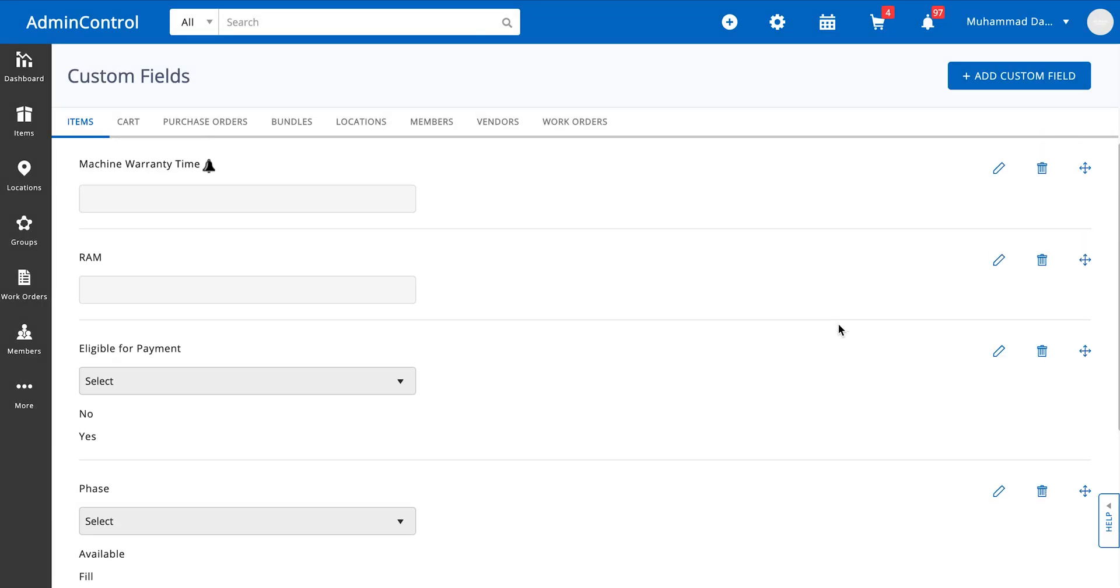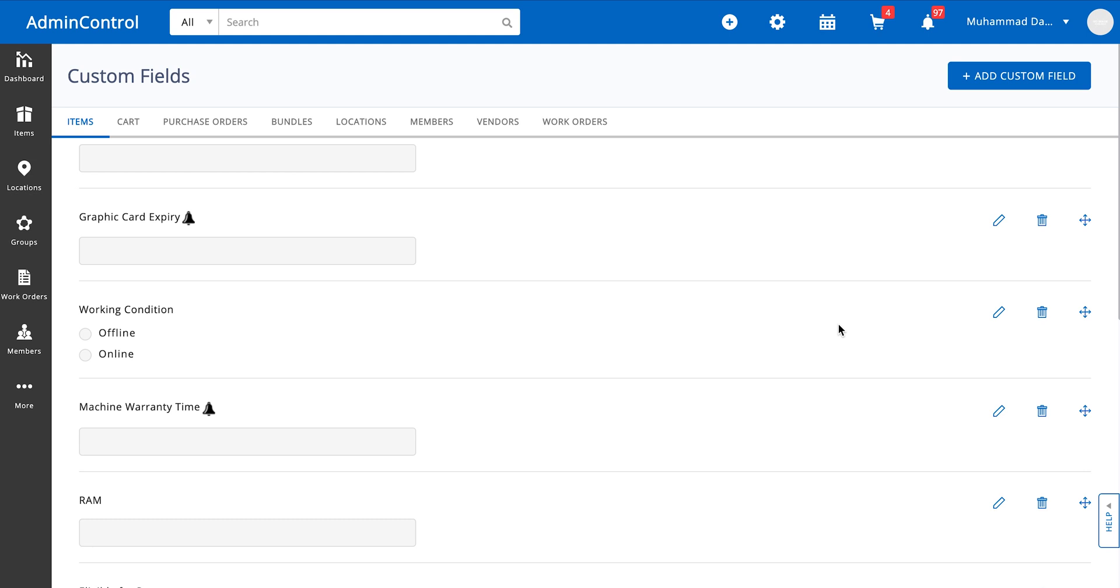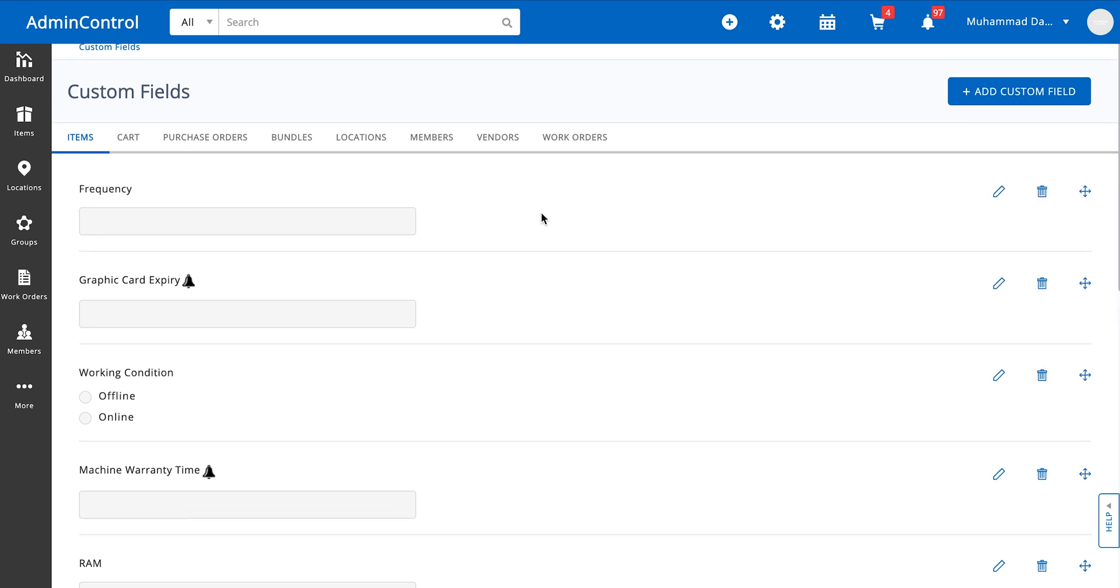Now this was about items. For the rest of the modules you will notice a similar trend. So we don't need to really go deep inside them, because the items module has the most number of preferences and types available for custom fields inside the system.